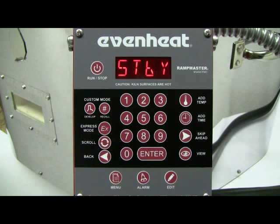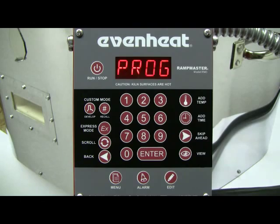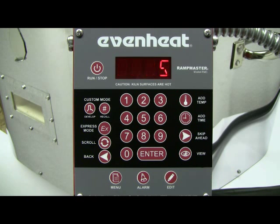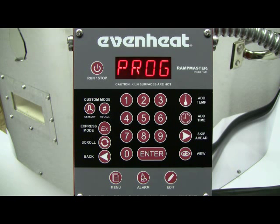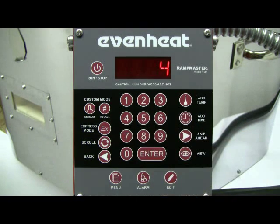To begin the custom mode programming process, press the DEVELOP key. The display will read PROG, which stands for program. The RampMaster is asking which of the 12 available program slots you would like to store your program. For this example, let's choose to store our program in program number 4. Type in 4, then press the ENTER key to store your choice.